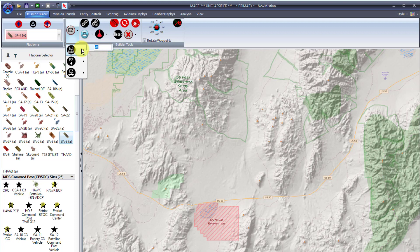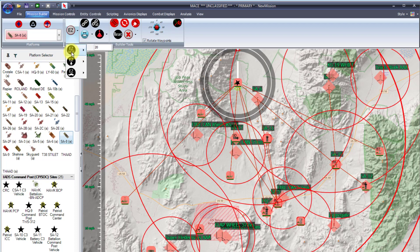It's important to note that the extents of the mission area dictate the physical size of the IADS. If the mission area is zoomed in very far, the IADS will generate all of the systems very close together; the inverse is true for a large mission area. Note that all necessary systems will be generated when using the Easy IADS button — this is the easiest method for creating an IADS in MACE.